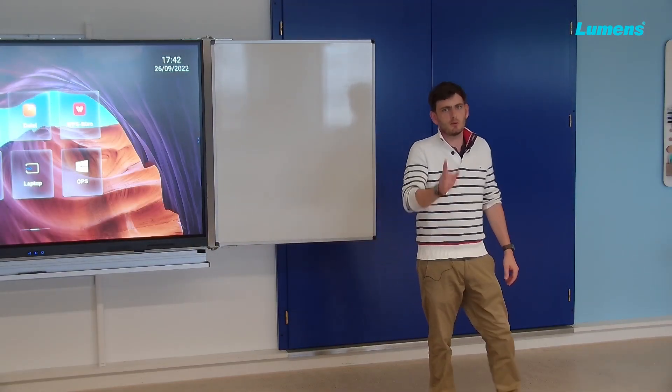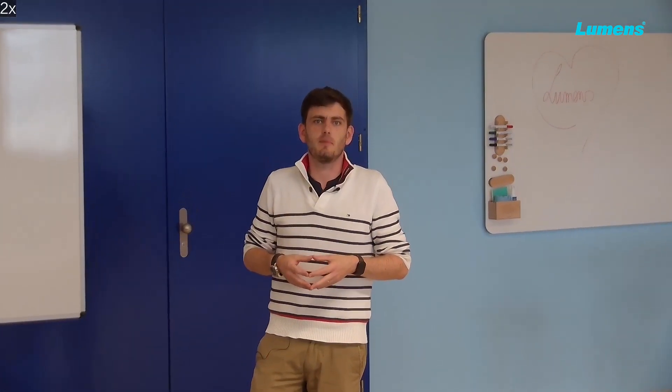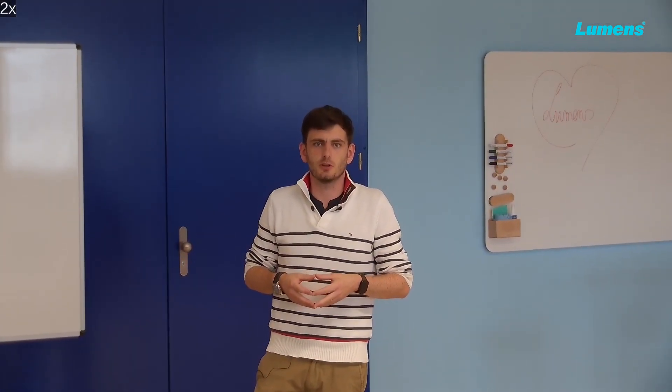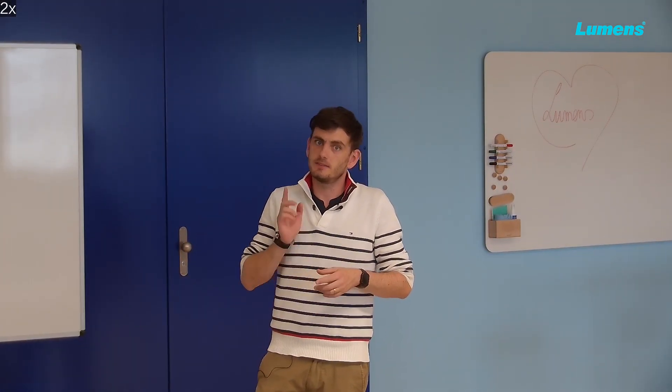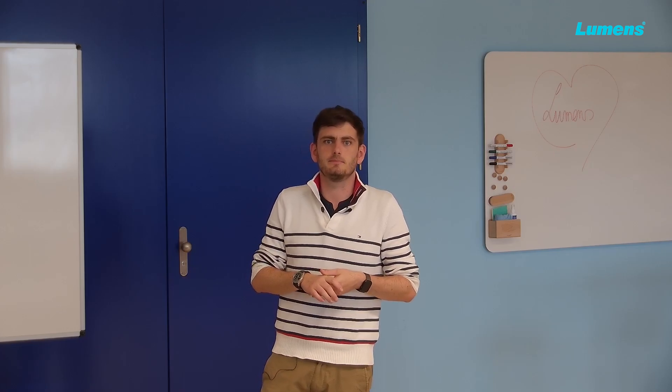If you want to know more about this camera or you want to know more about the Lumens product, feel free to check out our website. And that is www.mylumens.com. Thank you very much and see you soon. Bye.